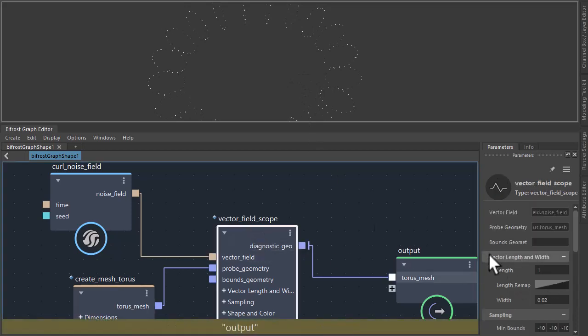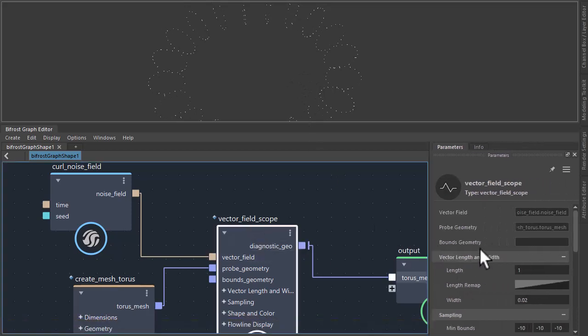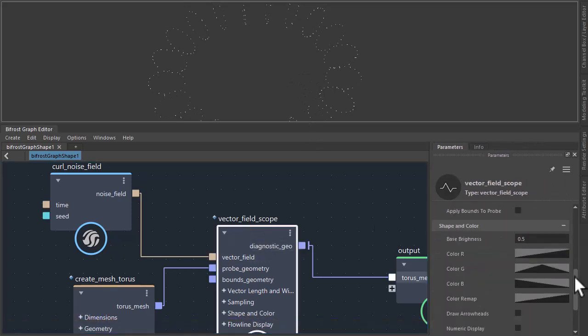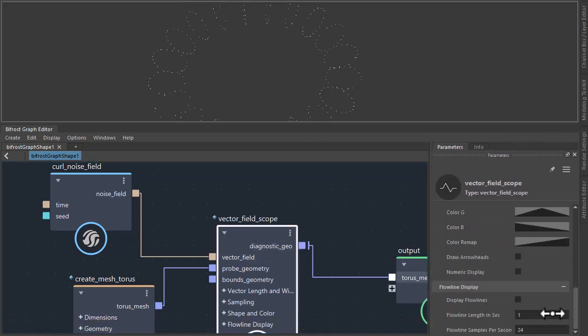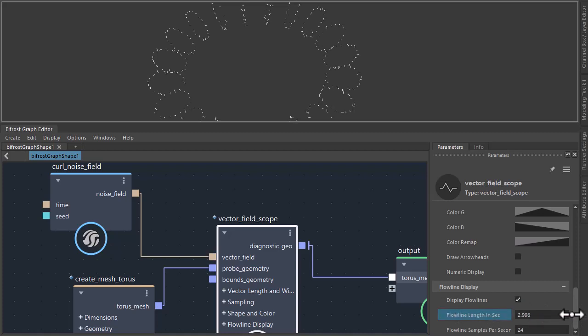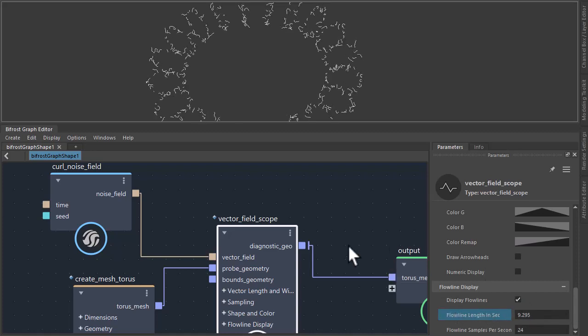Go back to the vector field scope and make sure the display flow lines are on and just increase the flow length. Something like 10 should do.